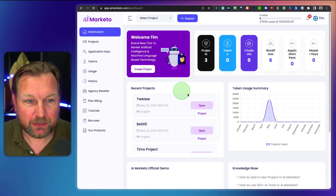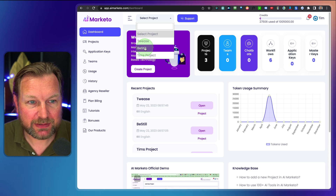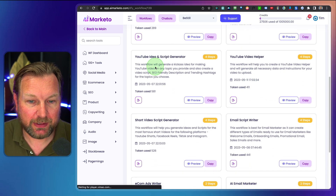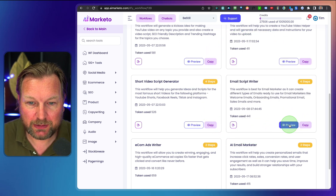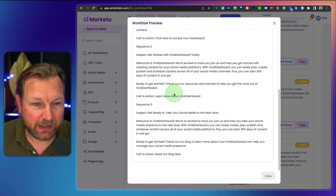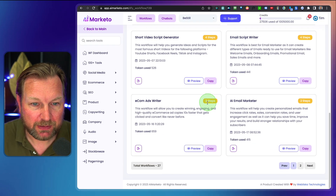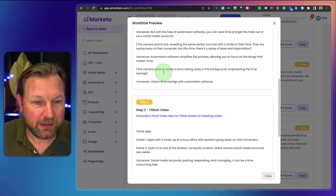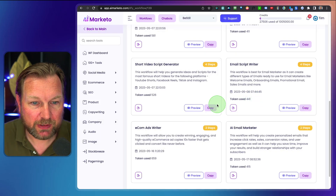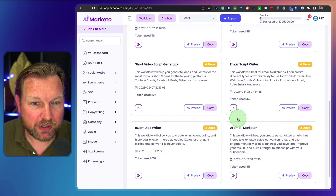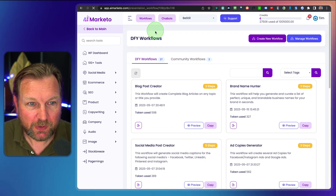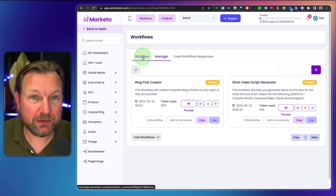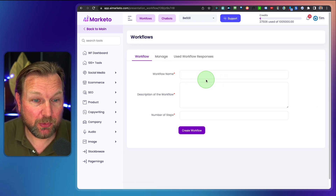When we go back to the workflows and choose our project Be Still, we can use another workflow. Let's say a short video script generator — a YouTube Shorts or TikTok video. We close this one, click copy and OK. When we go back to our workflow, you can see the short video script generator has been added. By the way, you can also create your own workflows inside here, define the steps, and use that for your specific client or project.